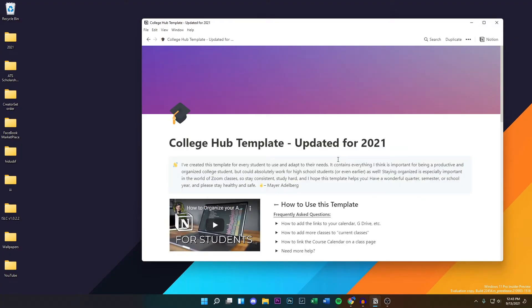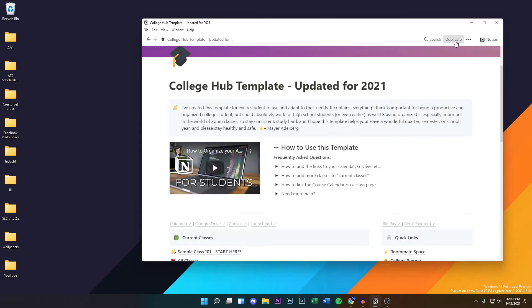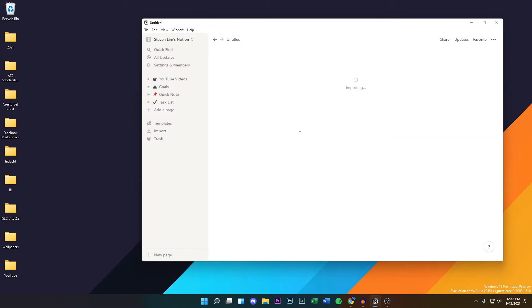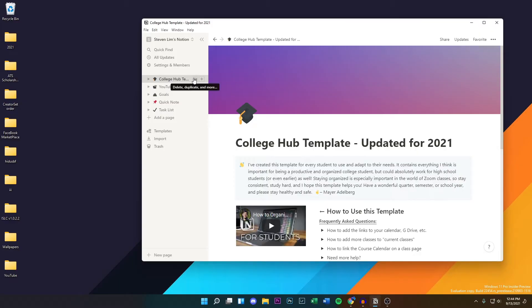What you guys want to do from here is click on Duplicate, and that's going to duplicate it to your actual Notion app right here. Give it a couple of seconds. You guys can see now it is under my tab now, College Hub Template. We can actually change the name of it if we want to.